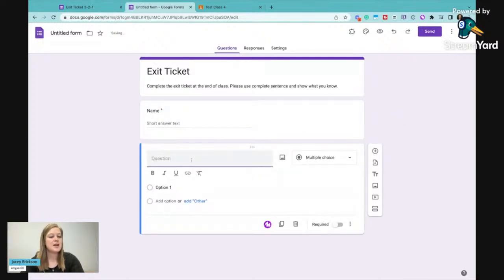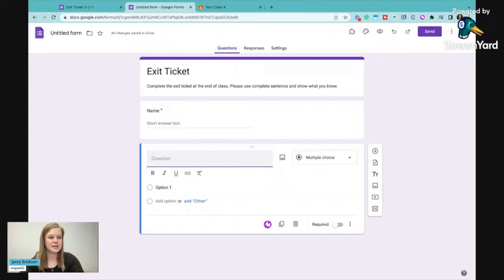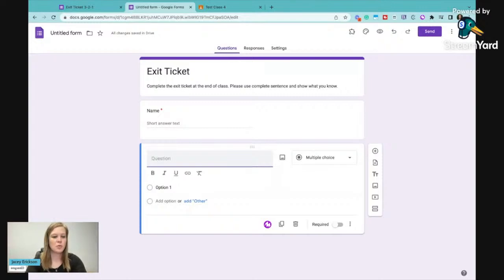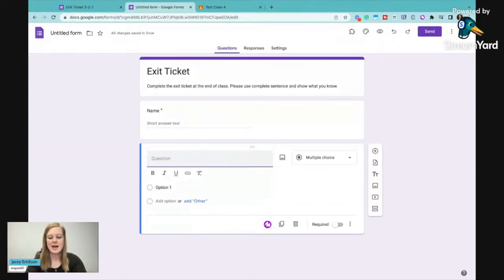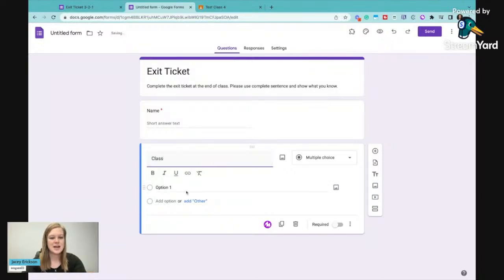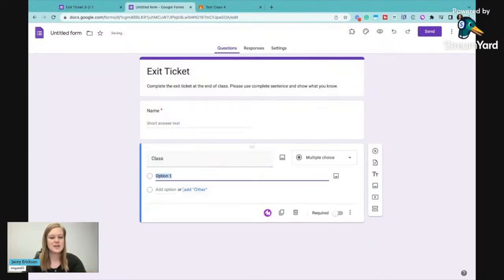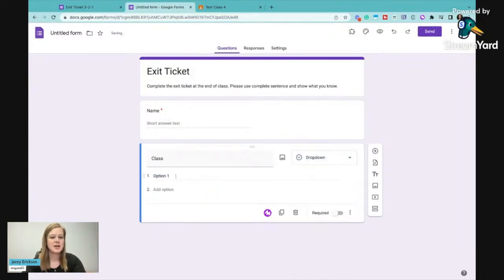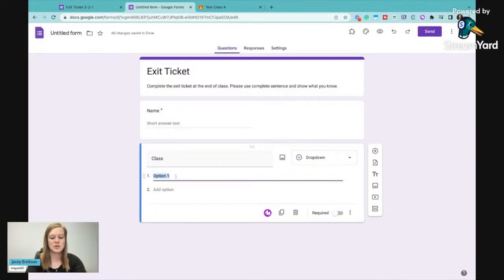Now if I'm just using this exit ticket for one class, then I am just going to go right into the questions. But if you want to know which class this student is in, then we can say class and then we can give them some drop down options. We could use the multiple choice or we could do drop down. I'm just going to say which class.